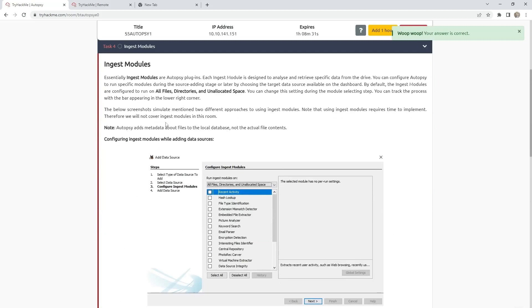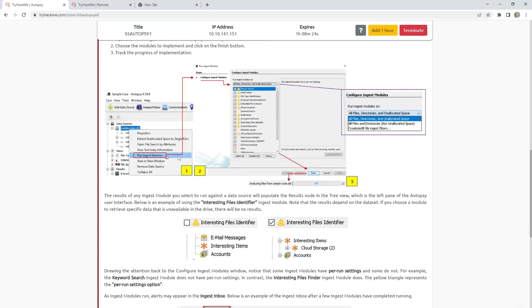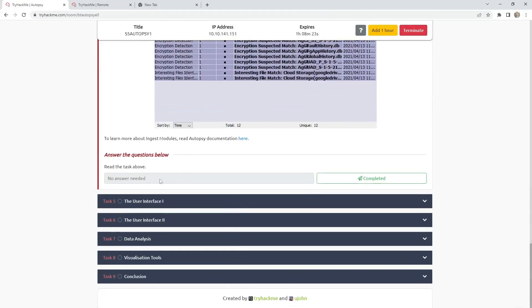Task 4, ingest modules. They are saying they will not cover ingest modules in this room. You can go through this one and learn about it. I will just skip this question.